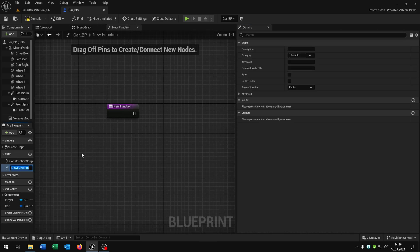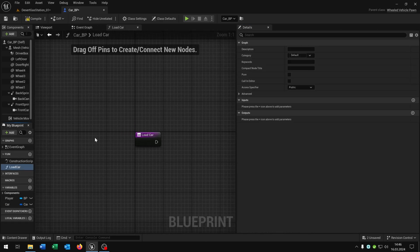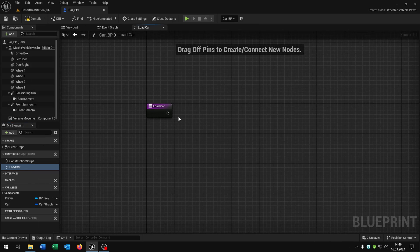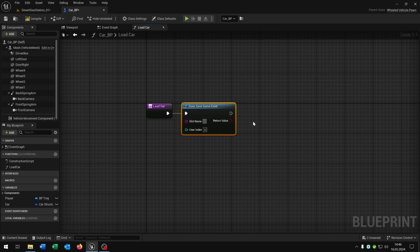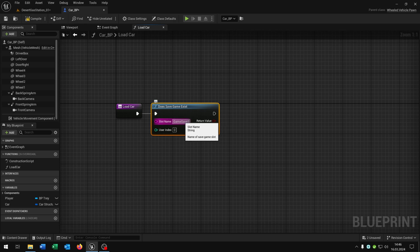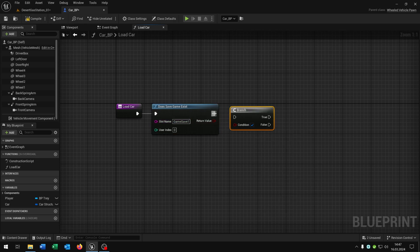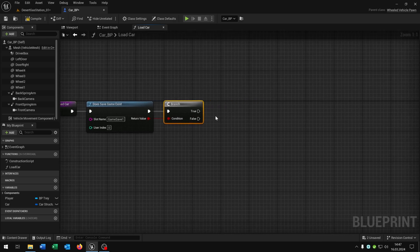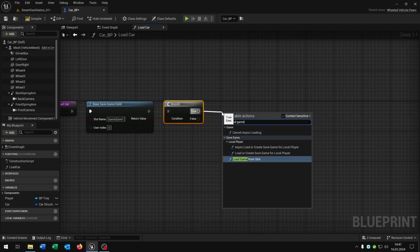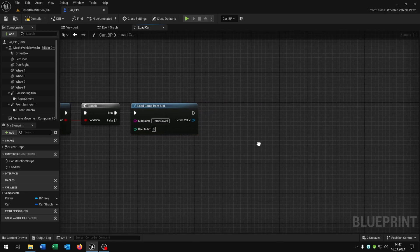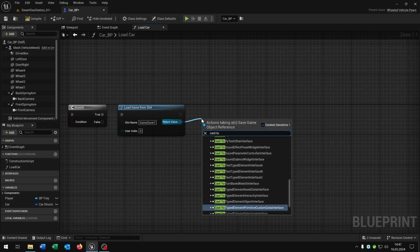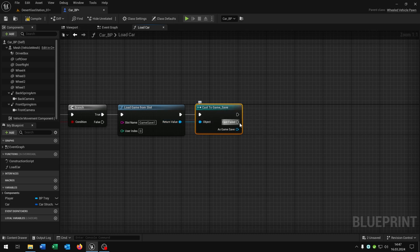We start with a function for Load Car. Every car will later get this function. At Begin Play we will load the car and check if it's saved. For that we check 'Does Save Game Exist'. Let's call the slot 'game_save_1' for example — be sure that you keep this name consistent. Then we need a branch to ask. On true, we say 'Load Game From Slot'. Copy and paste the slot name here.